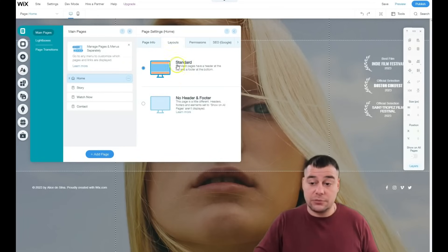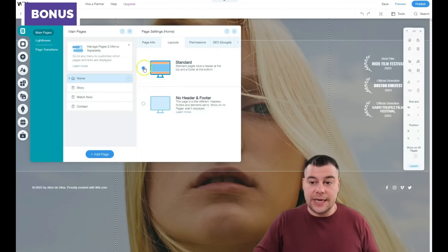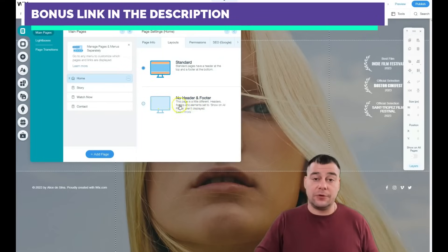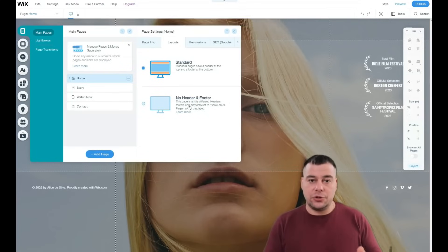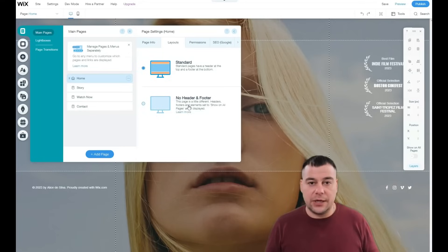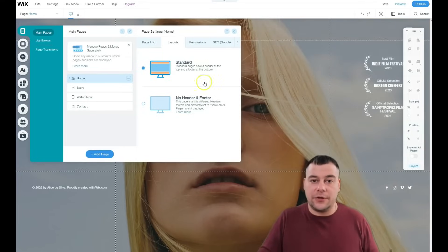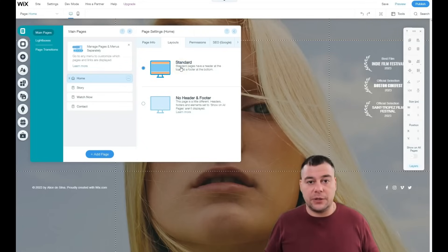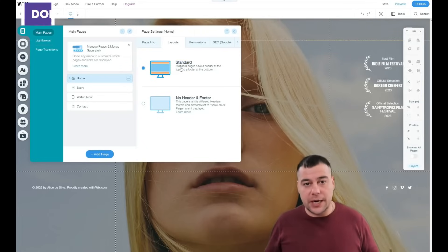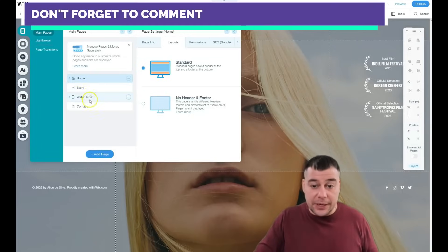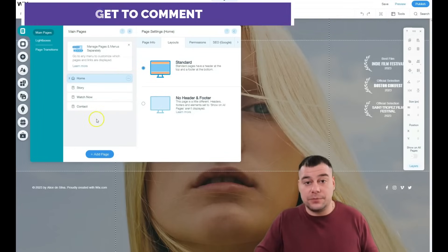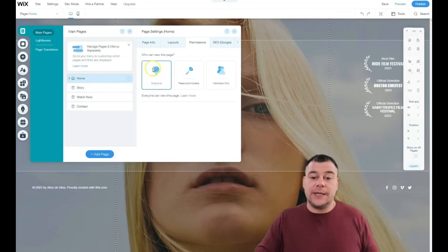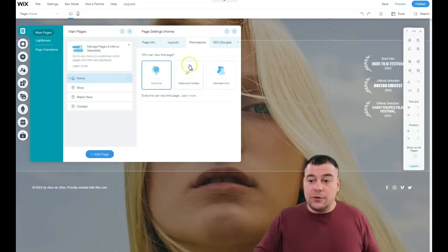Under layouts you can choose 'Standard' — with a header and footer — or 'No header and footer,' which is useful if you're using a big full-page video and don't want those strips at the top and bottom. I prefer the standard layout. If you're building a full website with multiple pages under the home page, you definitely need the standard layout so visitors can navigate your site.